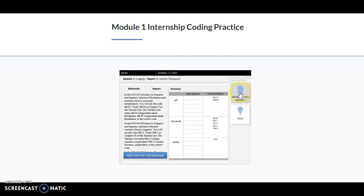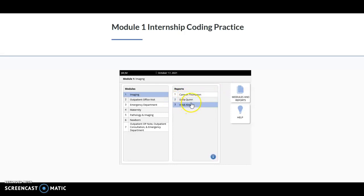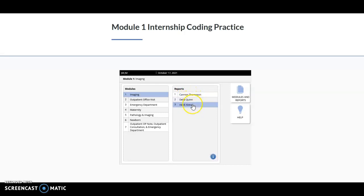Once I've completed this, I can click to return to the main menu to go to the next case, and then I would just continue on. Again, this does not save, so if you get distracted and you have to get out of it, just jot down your answers, and then you can click to put them back in.